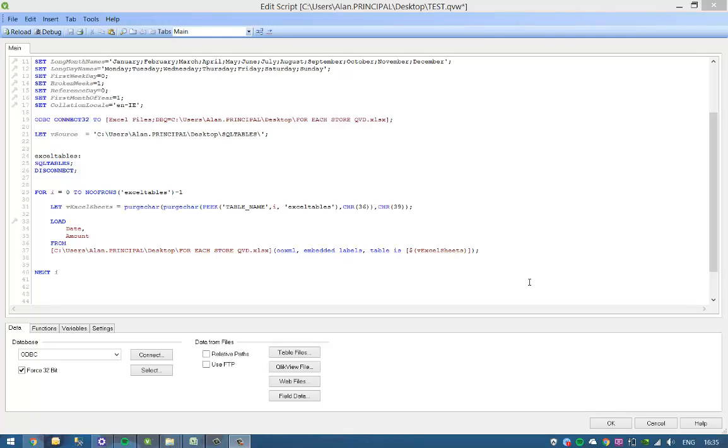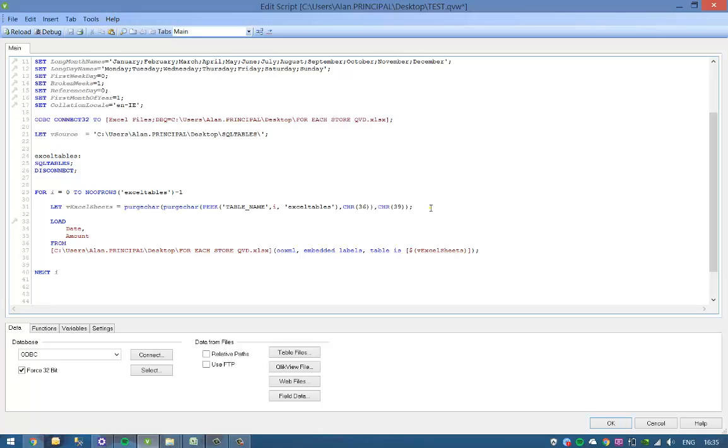Hi folks, this is a follow-on to video number 200, which is using a for each loop to loop through Excel spreadsheets and load them into a QlikView document. So I had a question on Twitter asking if I could load them into QlikView but also store them into QBDs, so I'm going to demonstrate how to do that.